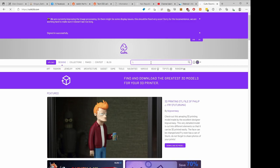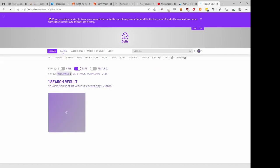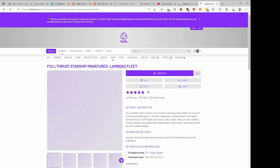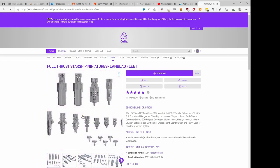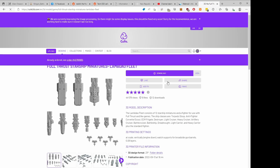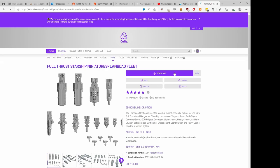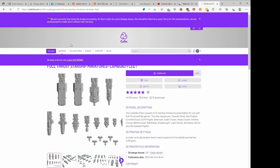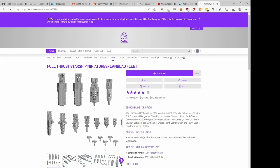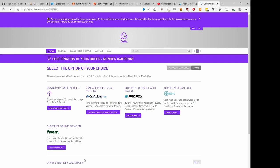I am working on the Lambdao fleet from Googleplex here on Cults3D. If you go to Cults3D, if you search Googleplex with this weird spelling or Lambdao, which is L-A-M-B-D-A-O, you'll be able to get these ships on here. There's a small cost of $4, but I buy all of his stuff partially because I'm a licensed seller of his 3D models, but also because I like supporting this guy.